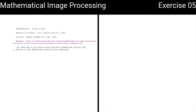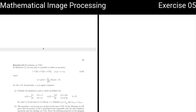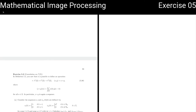Exercise number five. This week we are going to talk about an important operation in signal processing and image processing, which is convolution. The two exercises 5.2 and 5.3 that we are going to look at today are precisely about this operation. Exercise 5.2 starts where we left off last week. We discussed the vector space L1 of Z, and today we are going to look at an important operation on this vector space, which is the convolution.